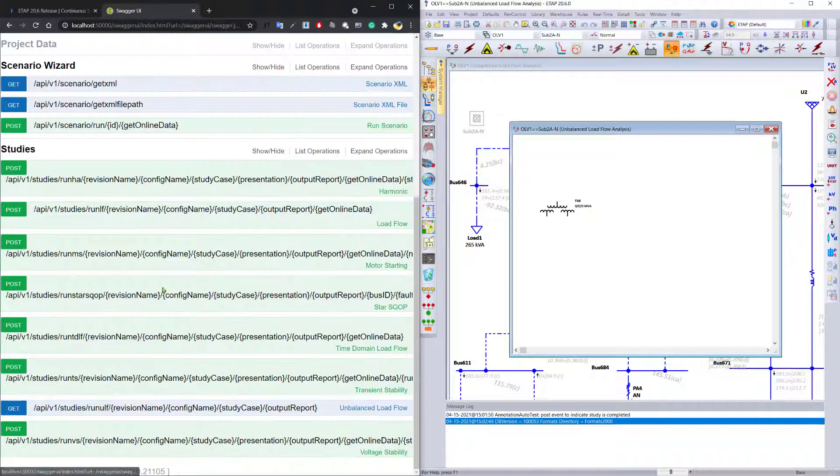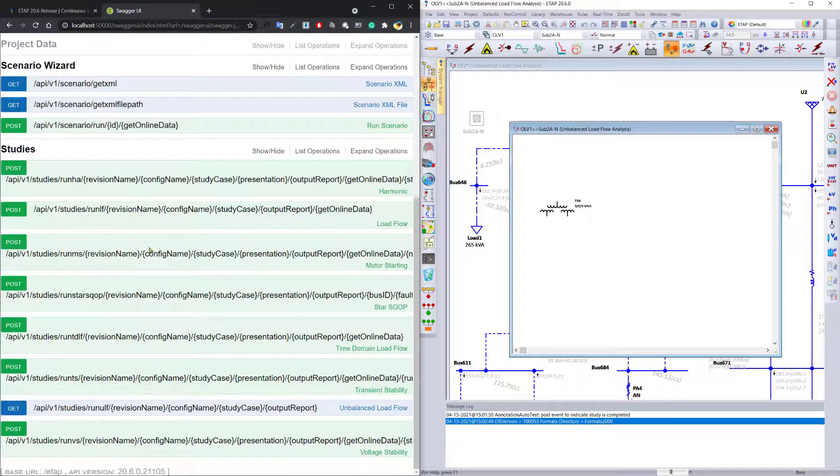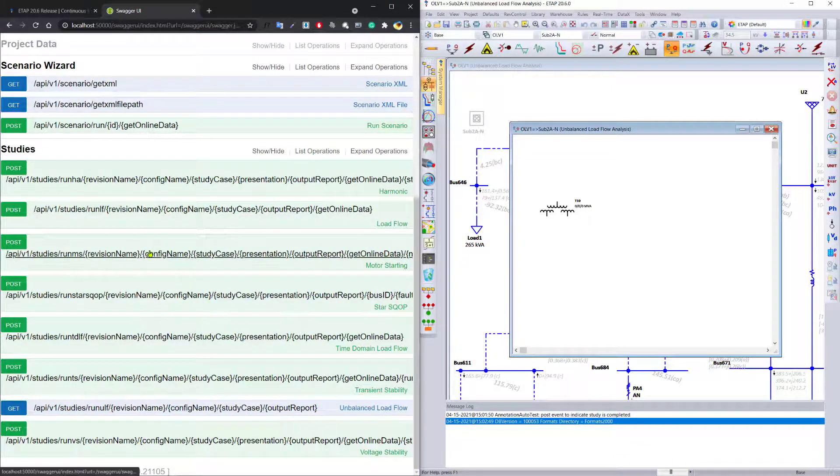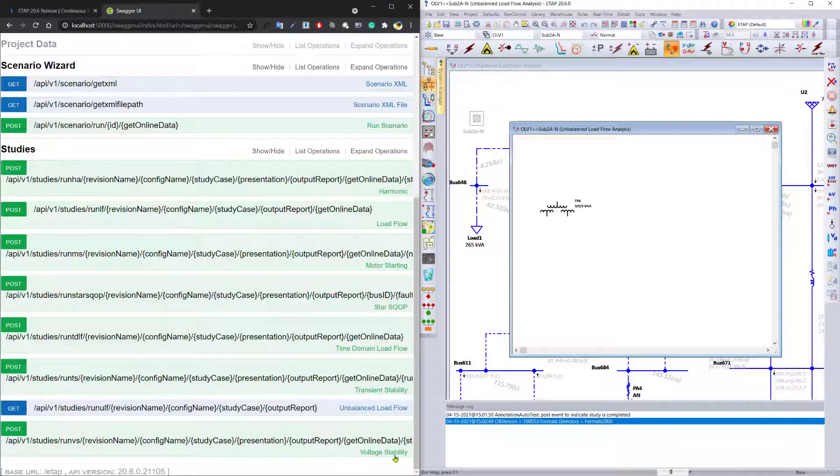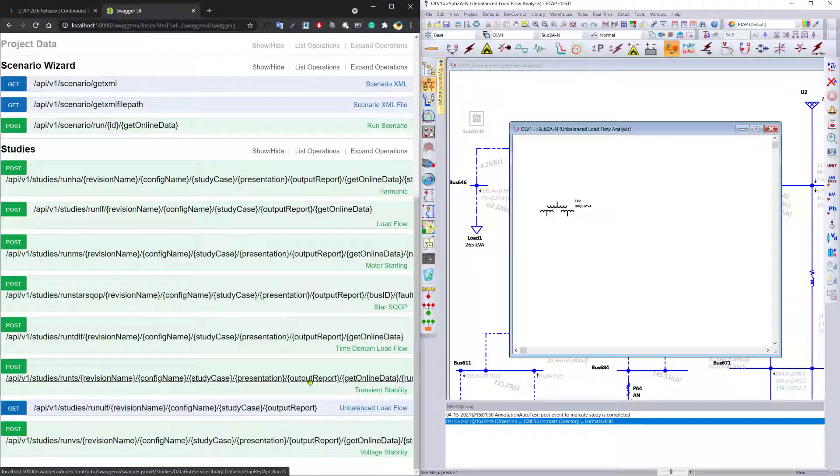and of course perform various studies such as load flow, short circuit, motor starting, star sequence of operation, time domain, transient stability, voltage stability, and so on, giving you maximum control over eTap and automation that you would like to implement.